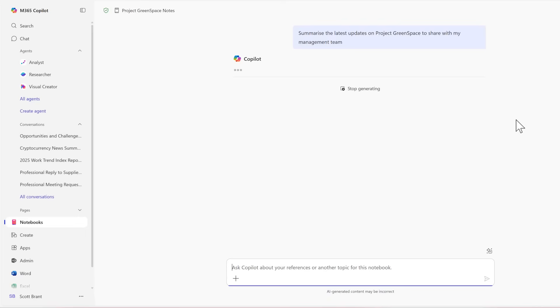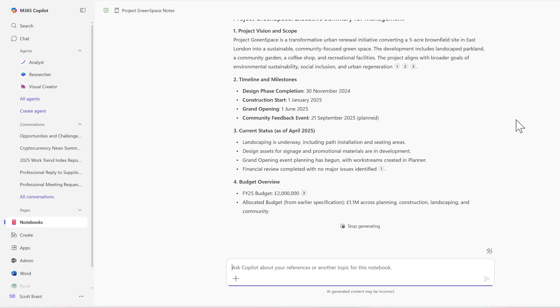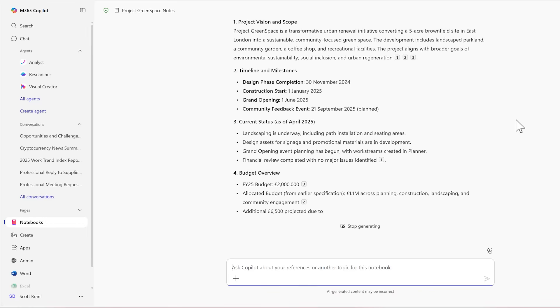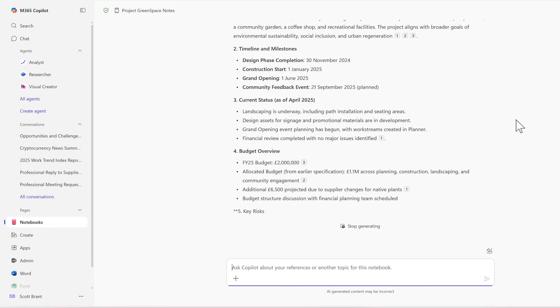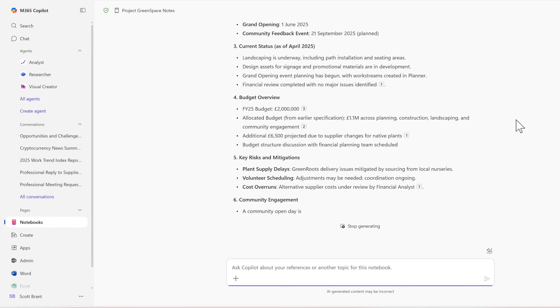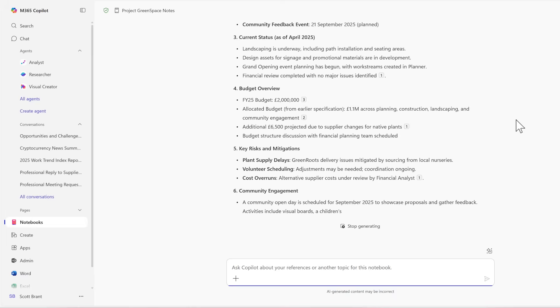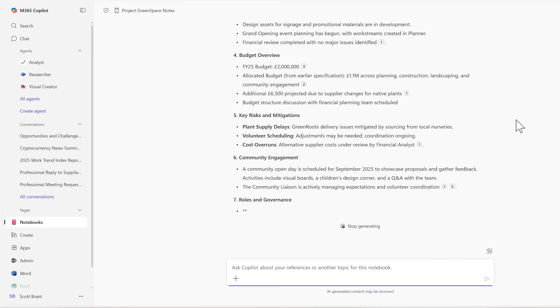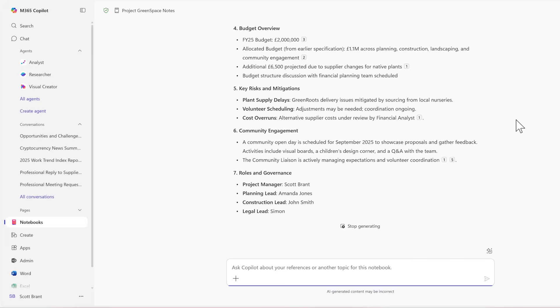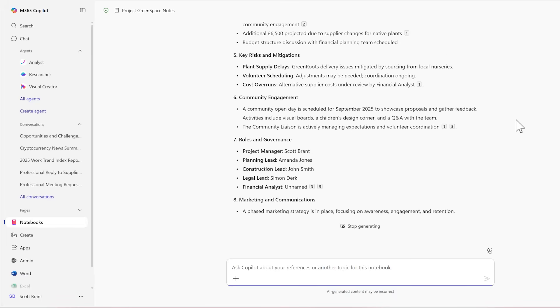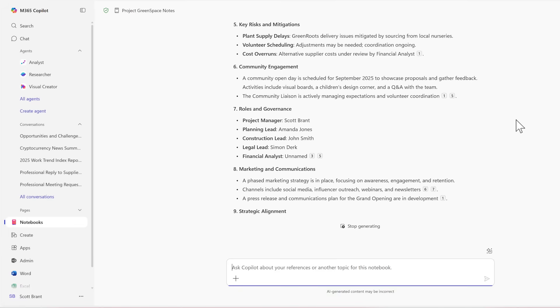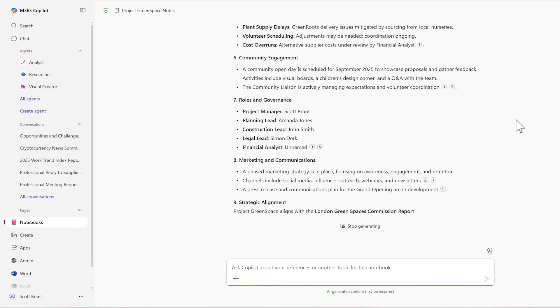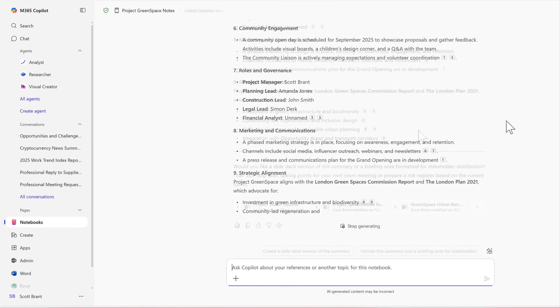With our prompt ready to summarize the latest updates on Project Greenspace to share with my management team, giving that to Copilot, it now begins to look through the content within my own notes and come back with relevant results. We can see that Copilot is now responding, giving us that project update from all of the content I've supplied inside of the notebook. And that's the biggest difference regarding other Copilot experiences. It's now only tailored to the content I've added in the notebook itself. Other content will not be used to build out my response.